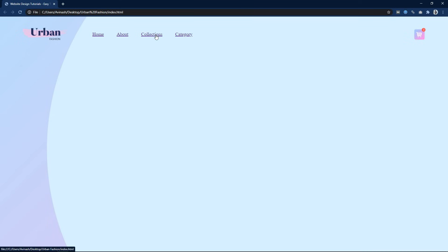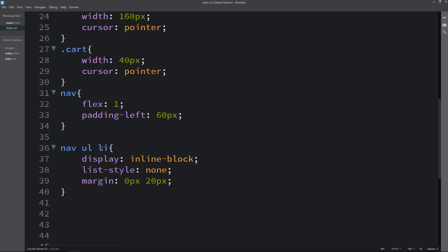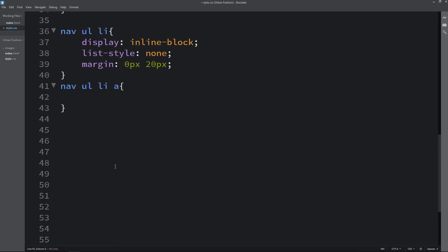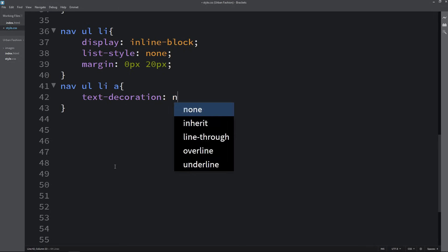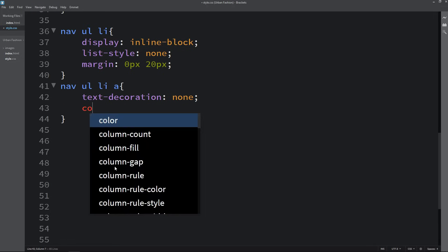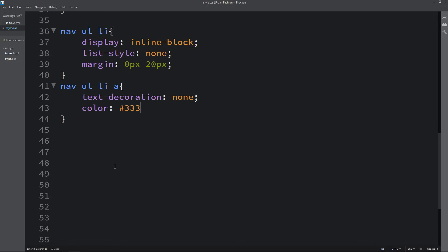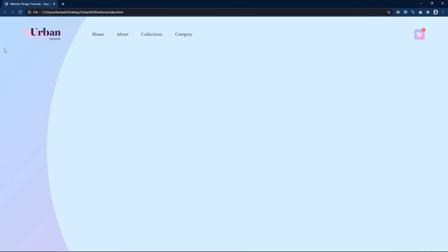Next we add CSS for the anchor tags inside the nav. We set text-decoration none and change the color. Now the navigation bar is looking good and the navbar section is complete.